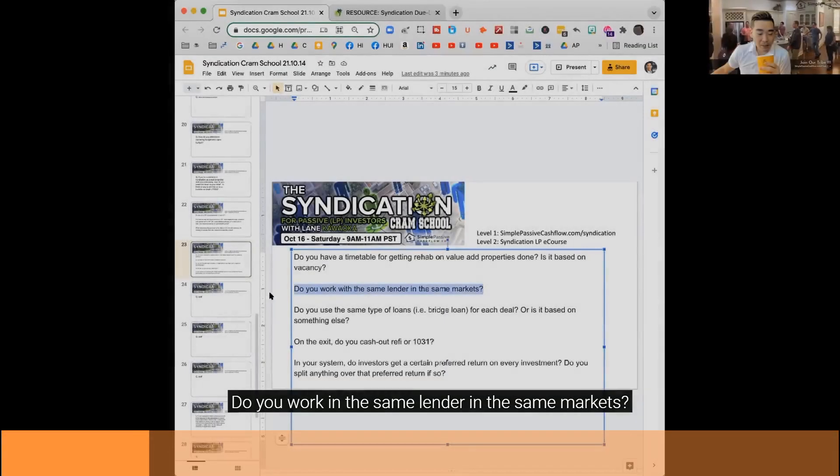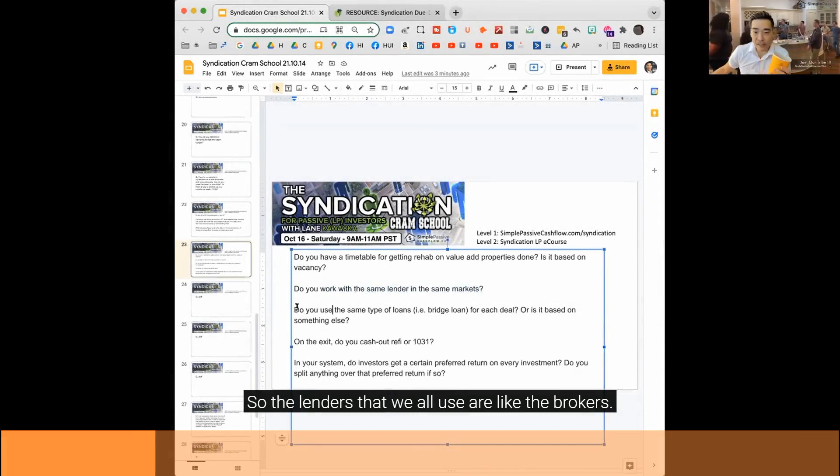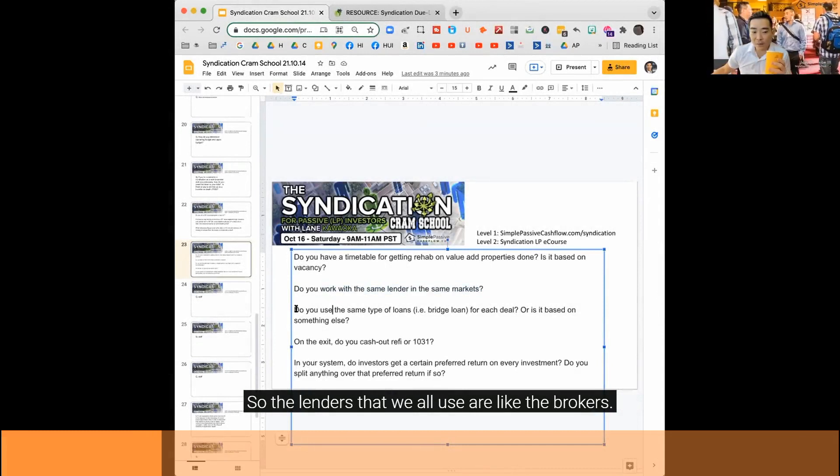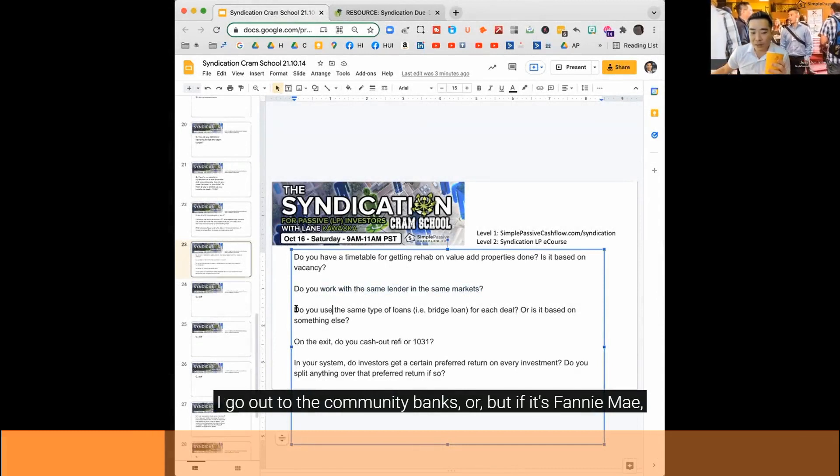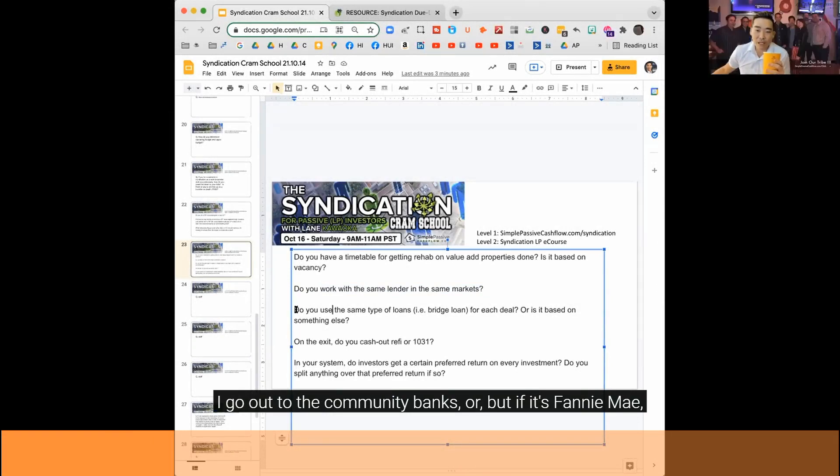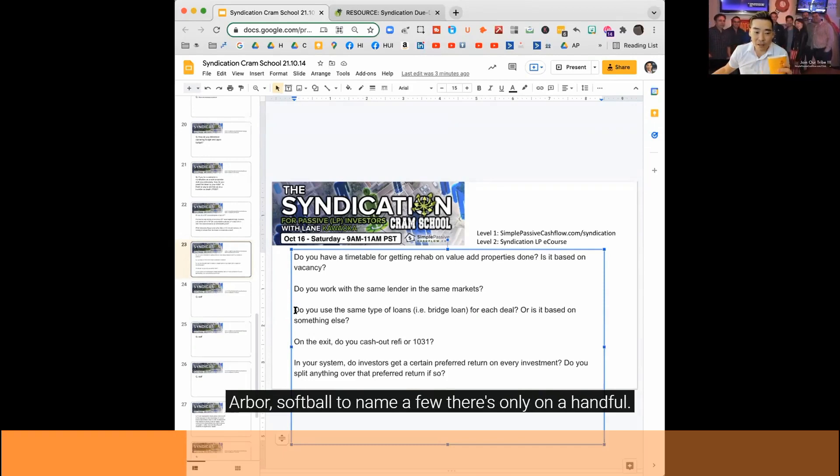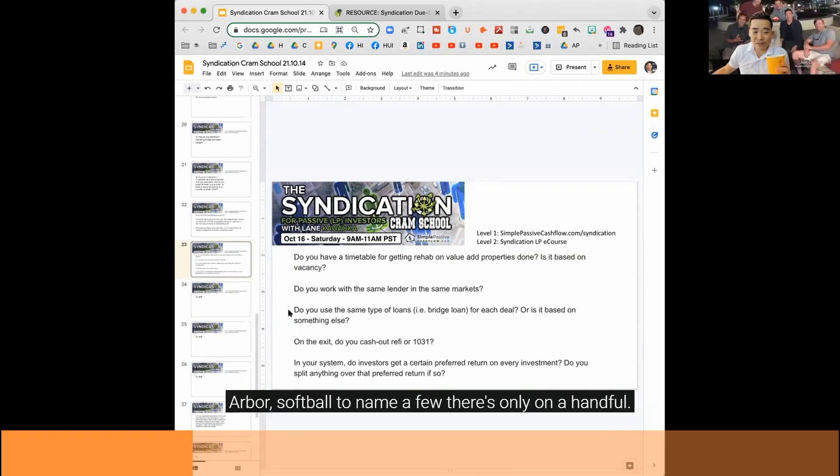Do you work with the same lender in the same market? So the lenders that we all use are like the brokers that go out to the community banks. But if it's Fannie Mae, Freddie Mac lending, it's all the same large agencies - Arbor, Cobalt, to name a few. There's only a handful.